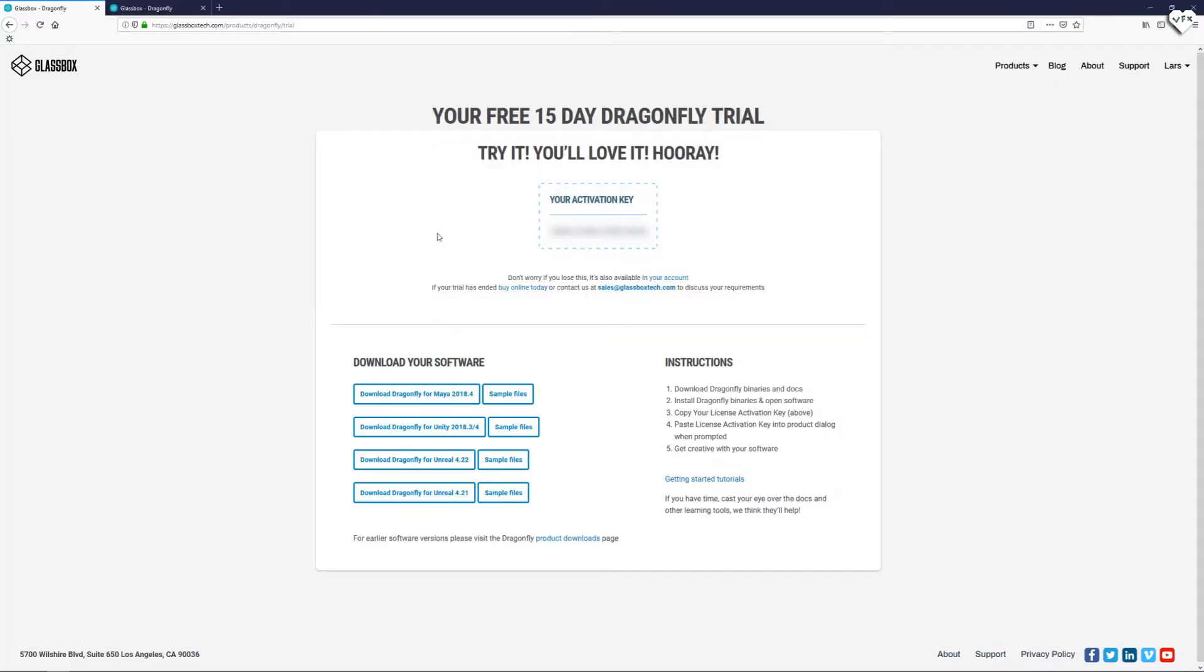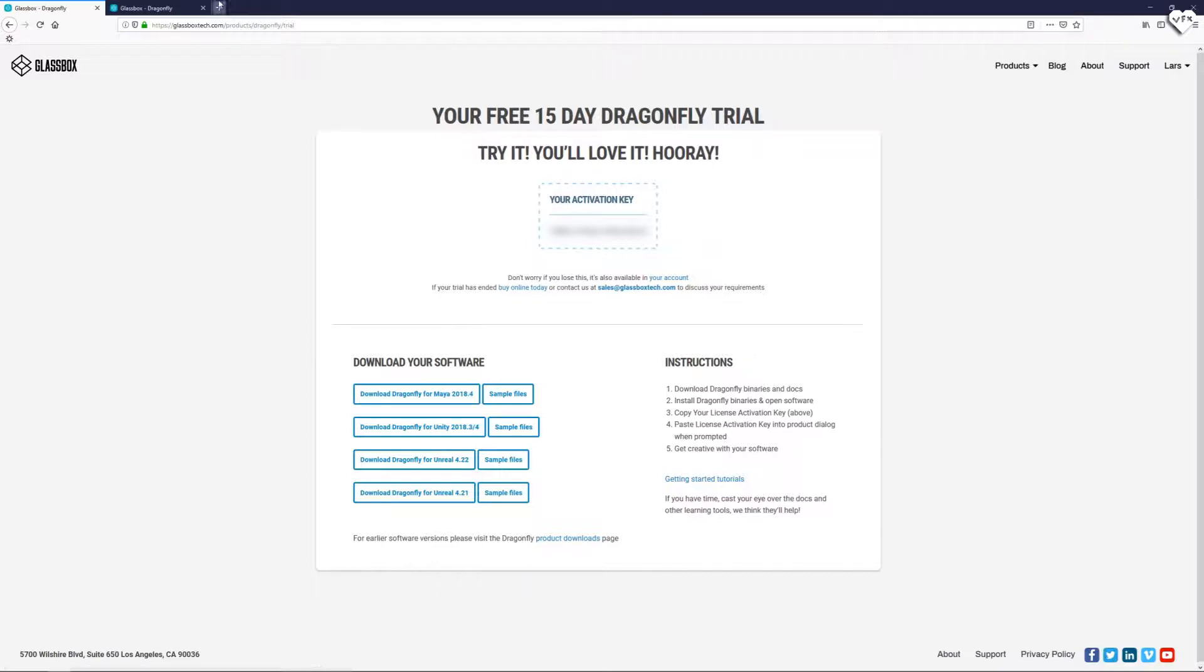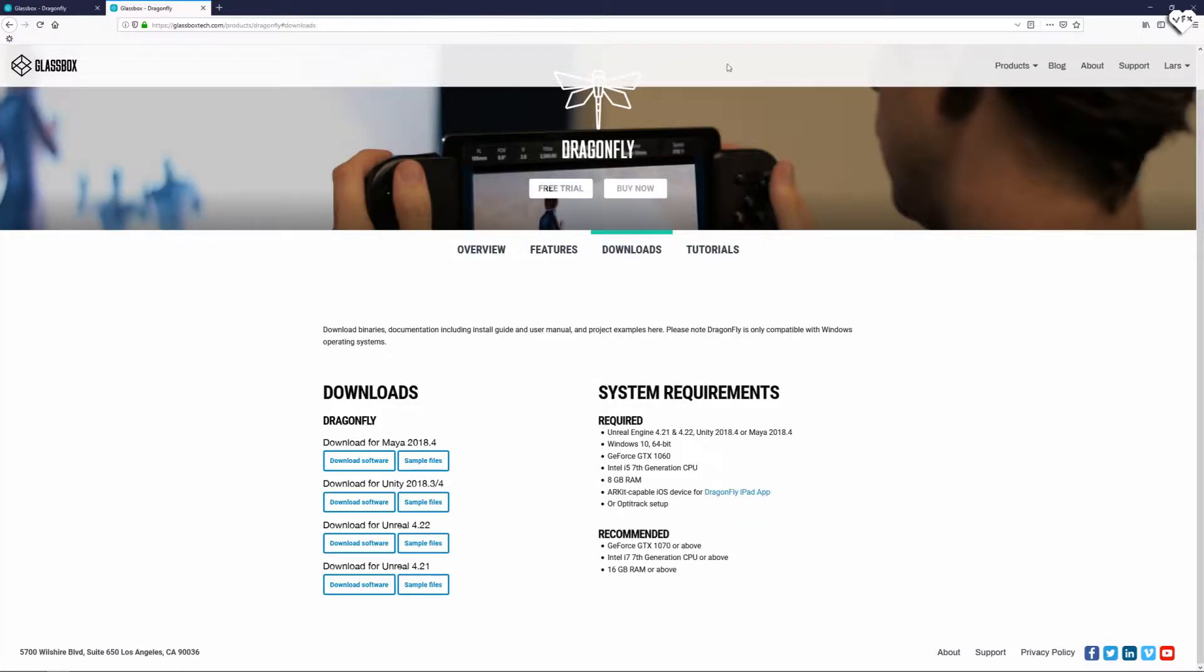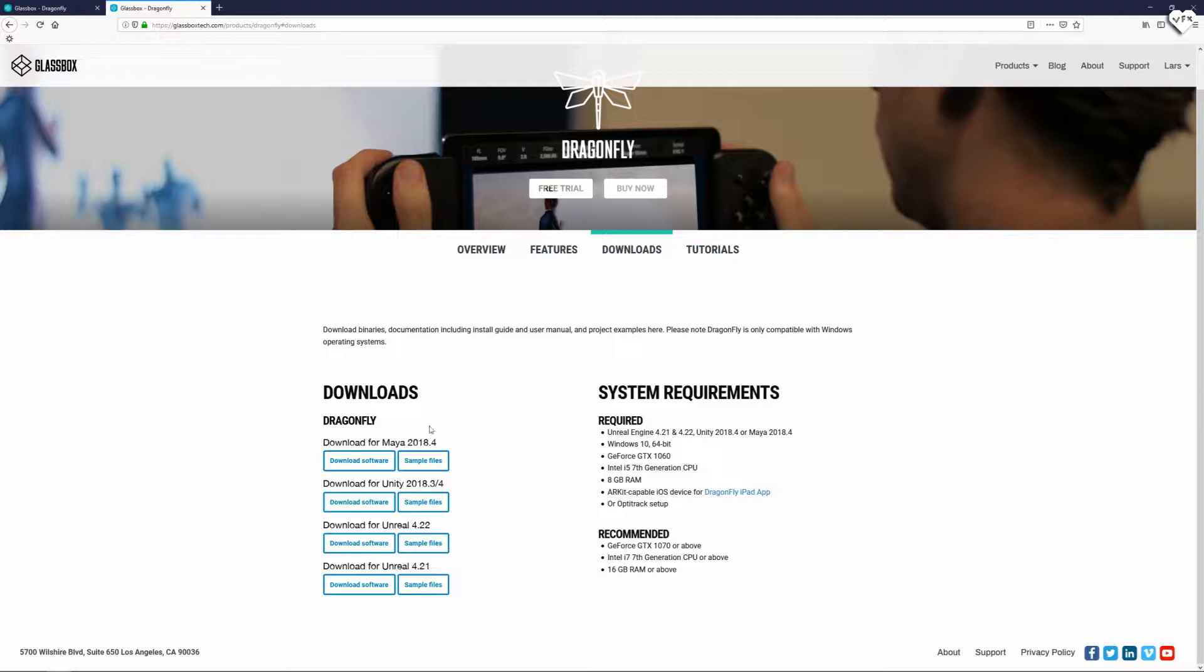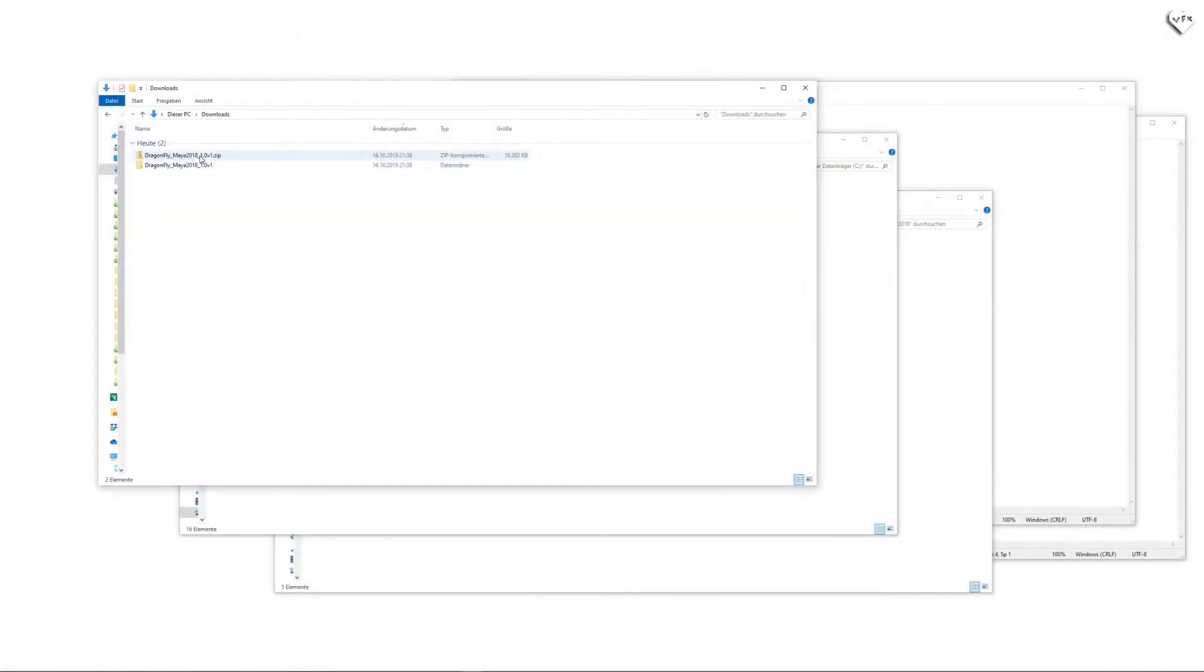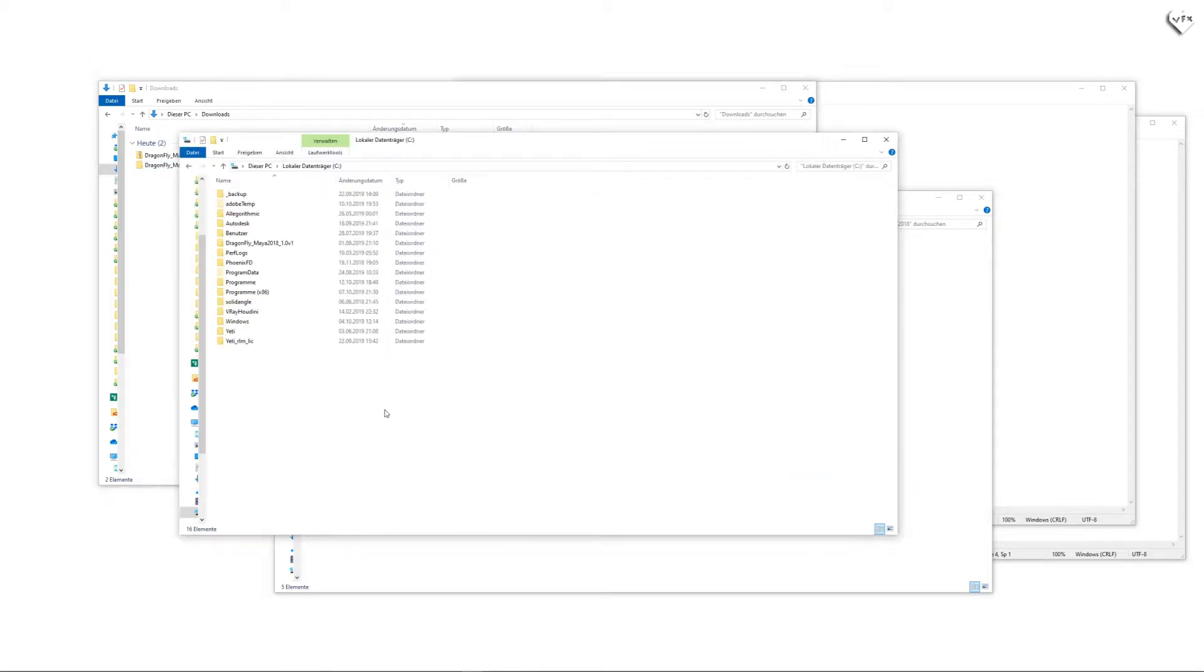To download Dragonfly you can go to your trial confirmation page or to the Dragonfly download page. Make sure you have the required hardware and software for Dragonfly that is listed on the right side of this page under system requirements. Then just download Dragonfly for Maya, unpack the downloaded zip file and move the unzipped folder to another folder of your choice.